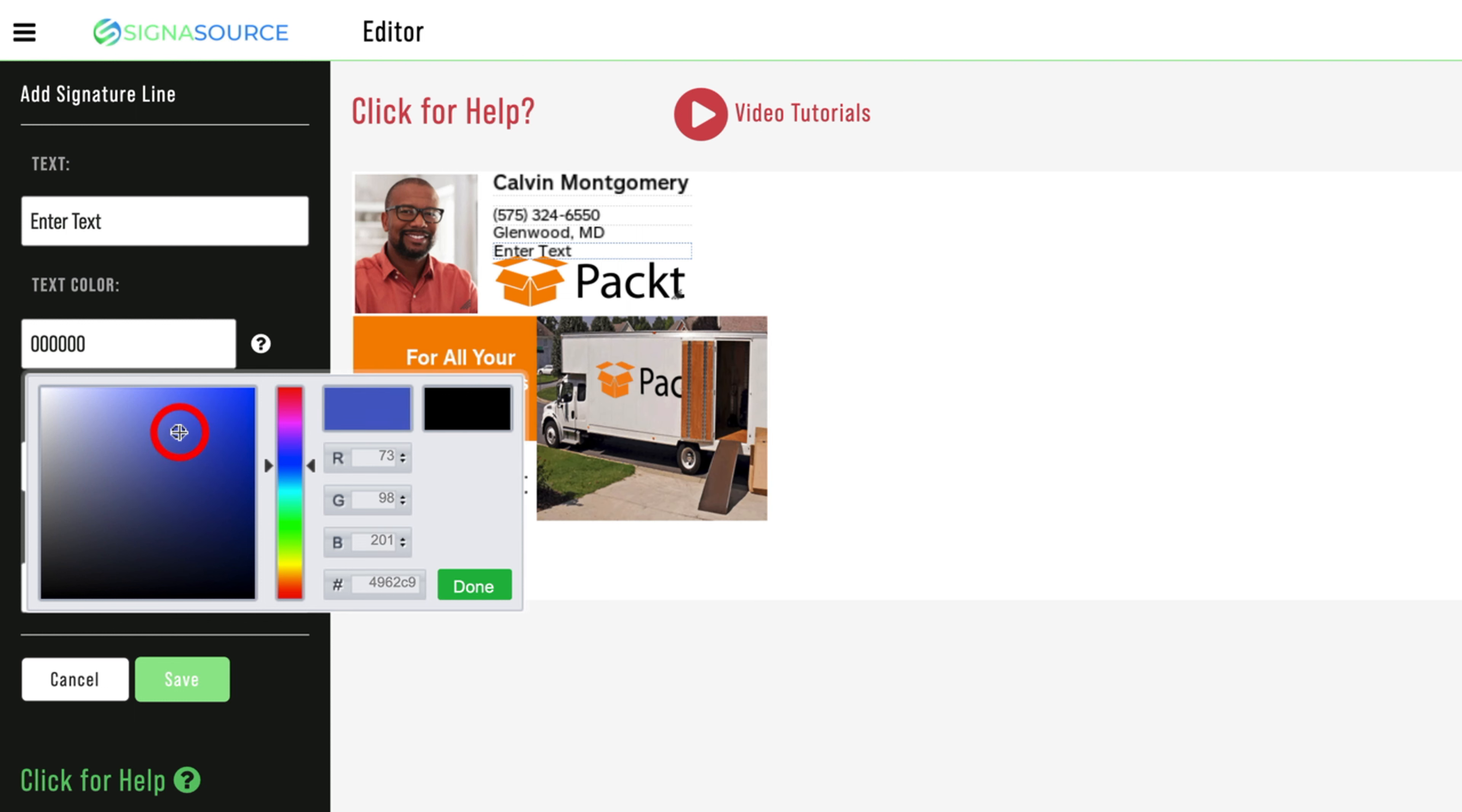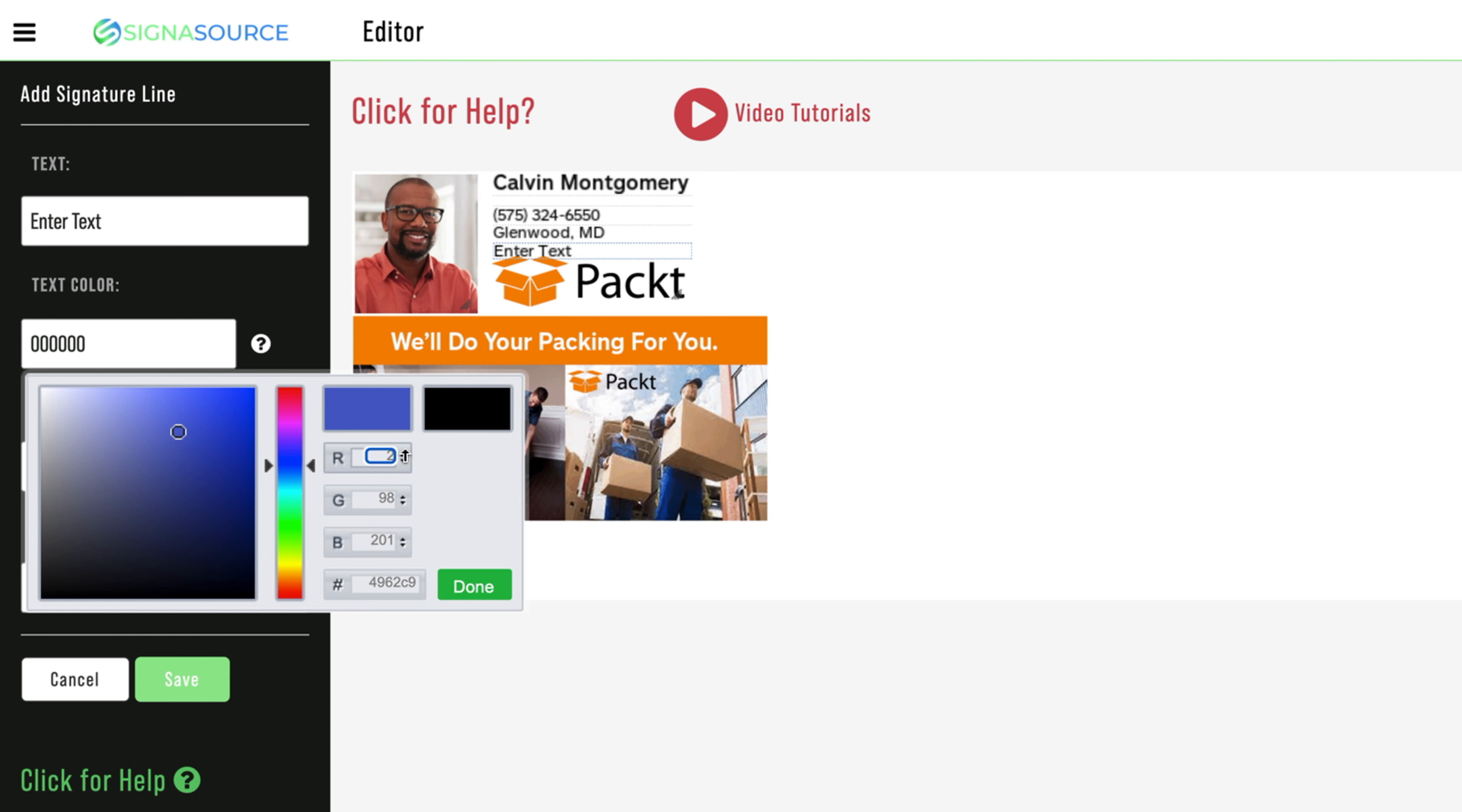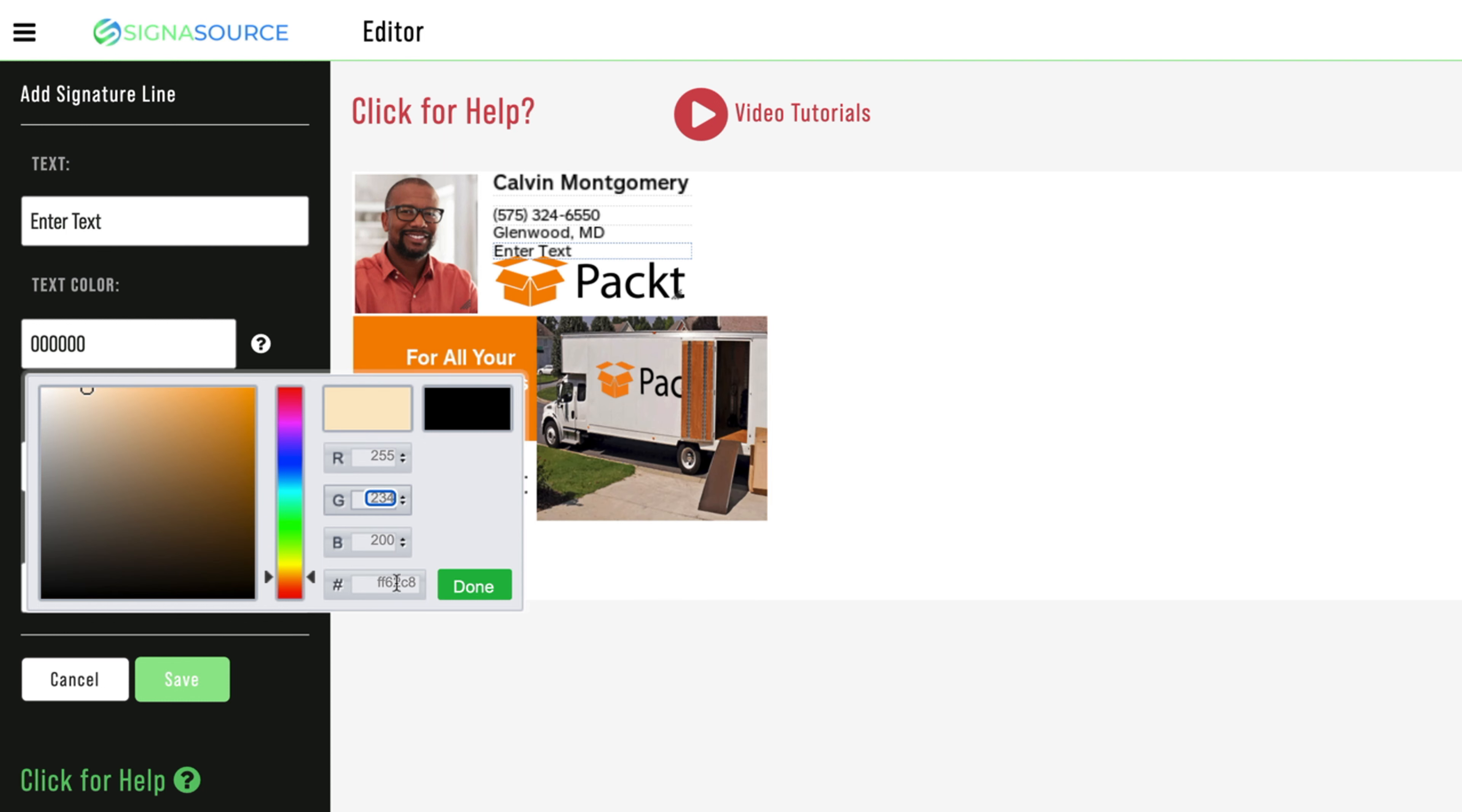If you know the RGB value of a particular color, you can type the values directly into the RGB cells. If you know your company's Pantone color, you can type the Pantone number into the box left of Done.